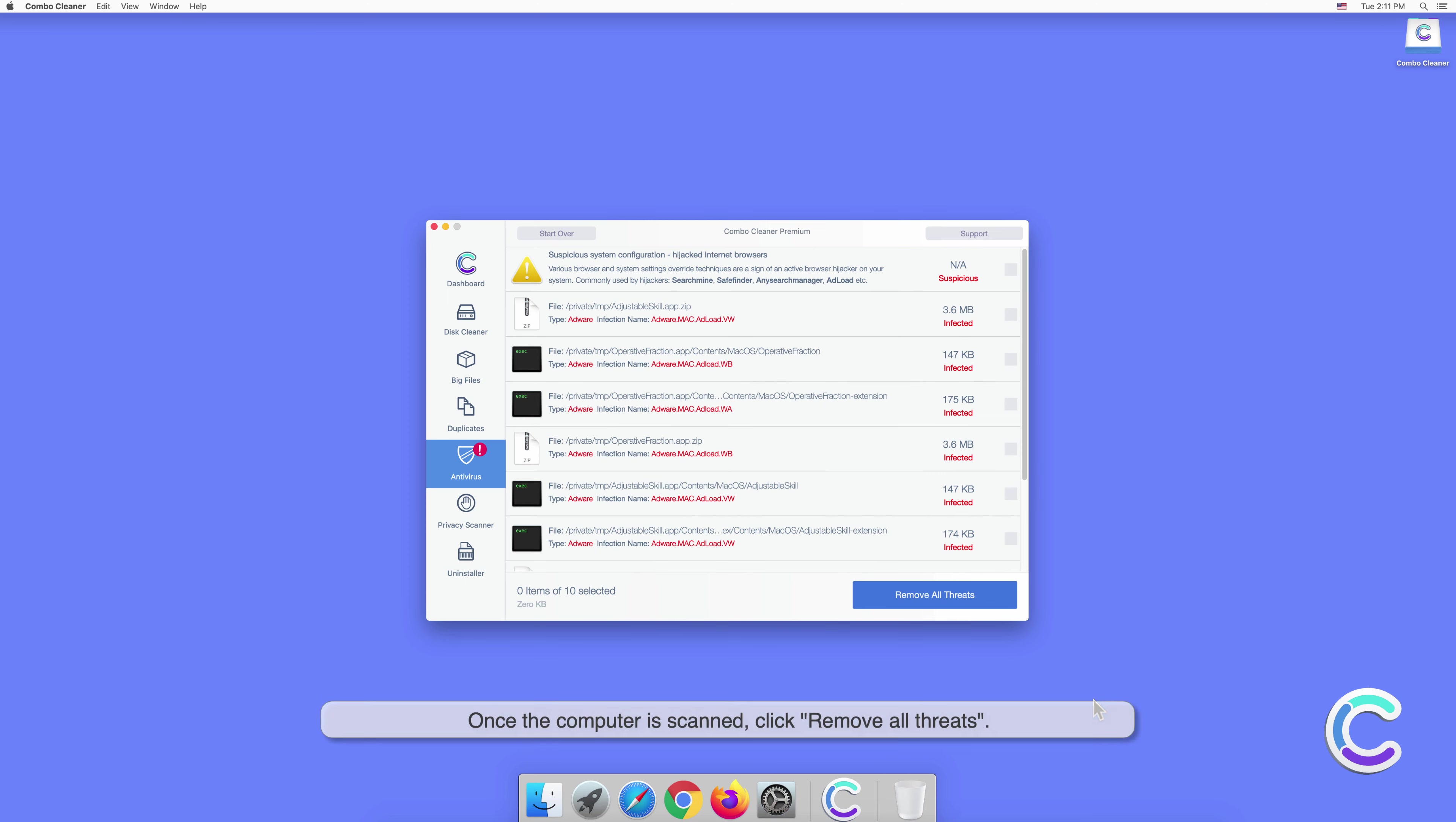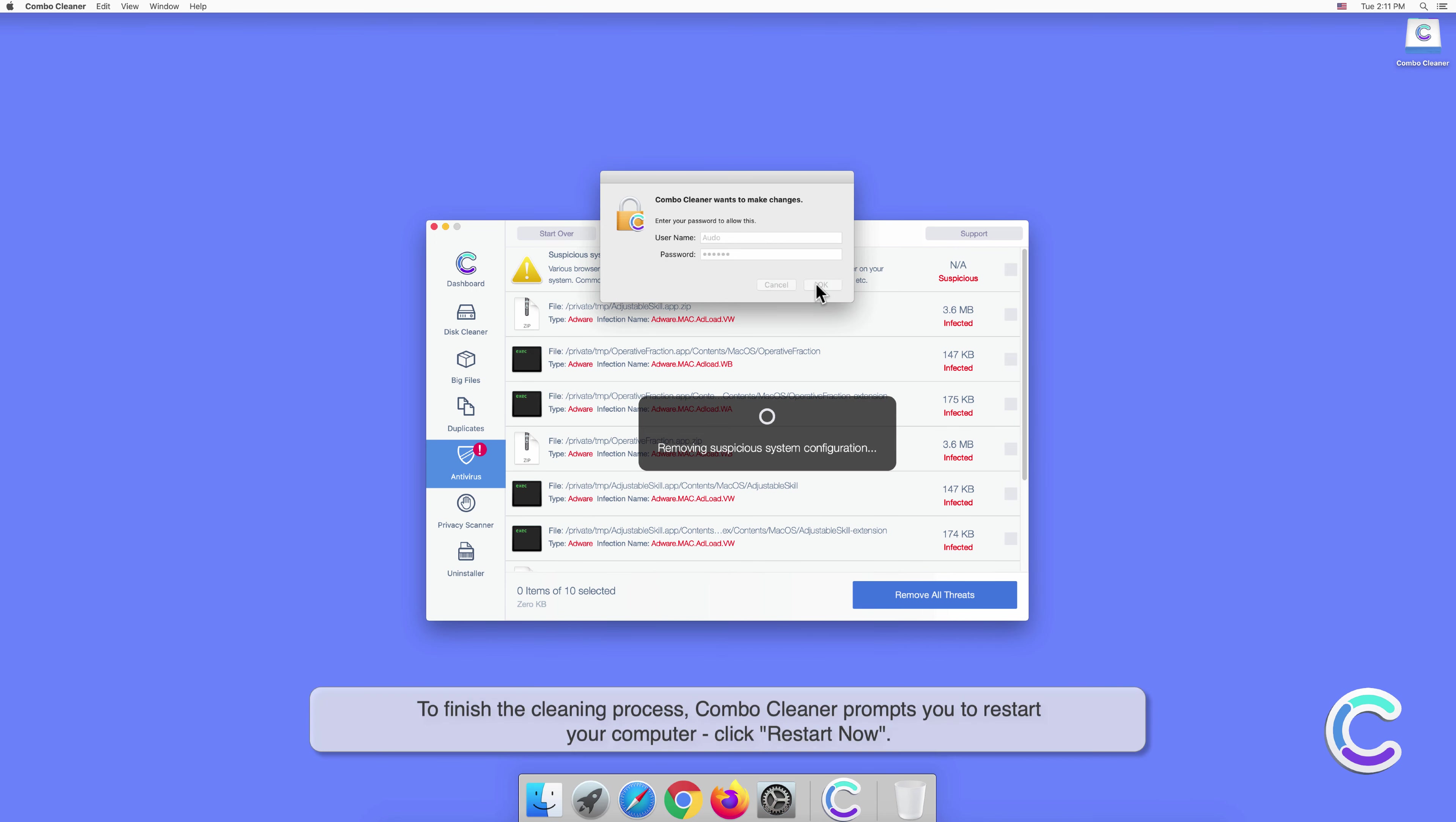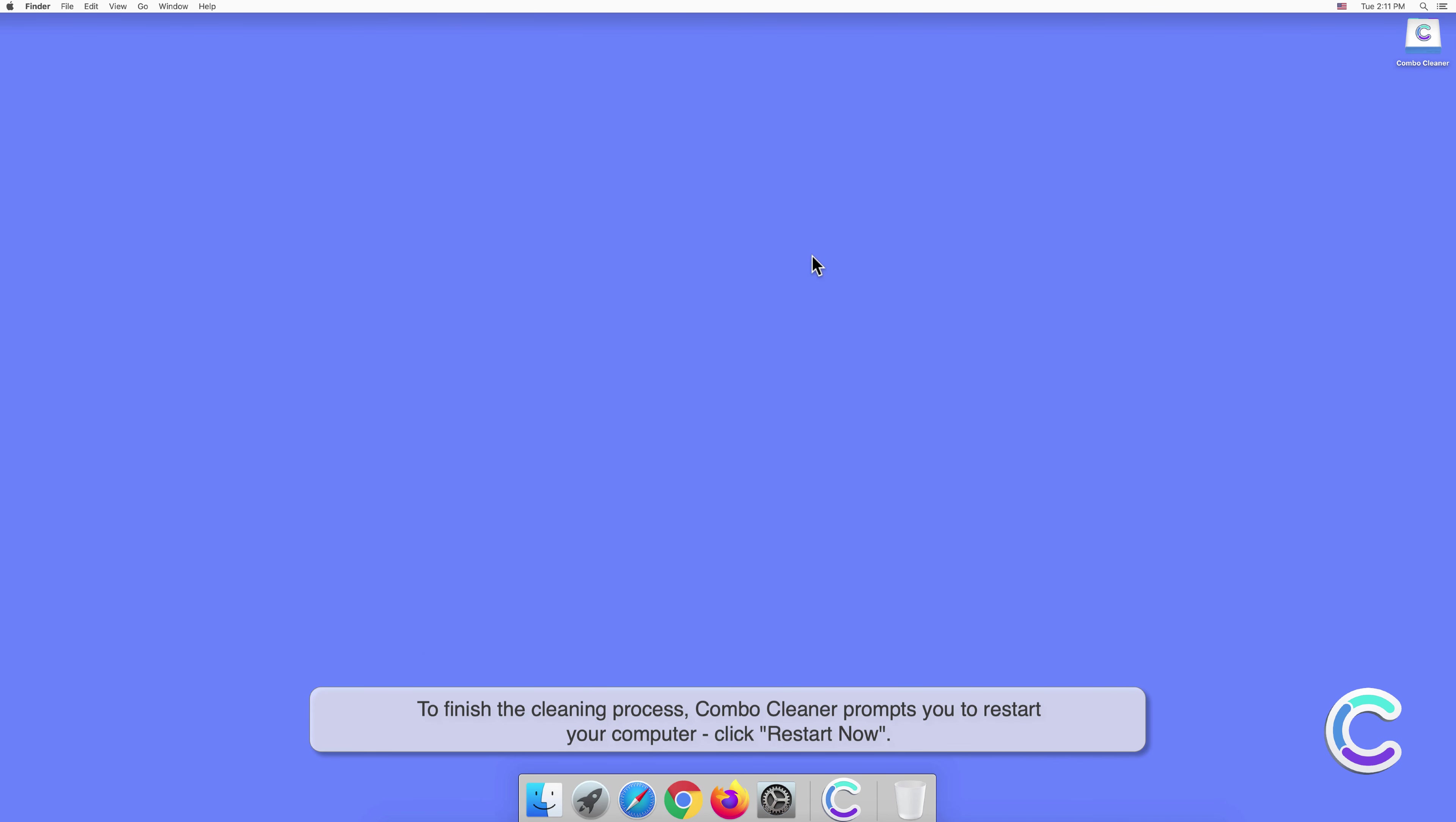Once the computer is scanned, click Remove All Threats. You will be prompted to authenticate with your administrator password to remove the detected threats. To finish the cleaning process, Combo Cleaner prompts you to restart your computer. Click Restart Now.